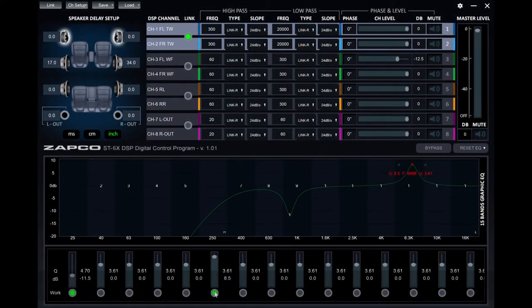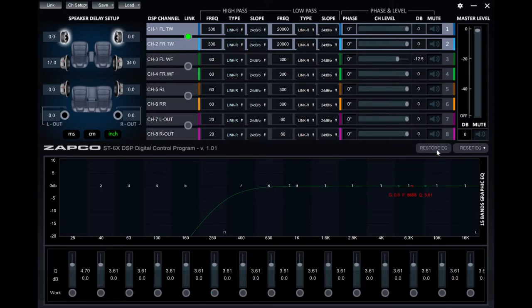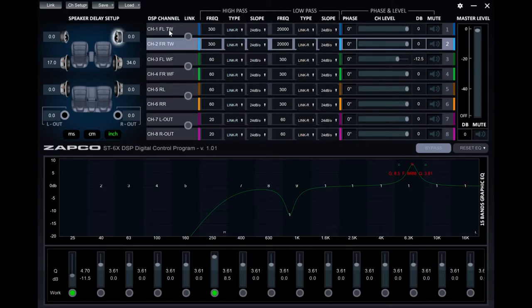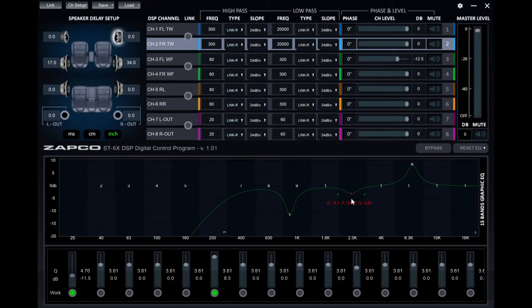You'll notice if you unlink the channels at this point, you can make individual adjustments to each channel, but if you re-link them, it will make both channels identical again based on the first of the channel pair. You can see this demonstrated here in a few scenarios.